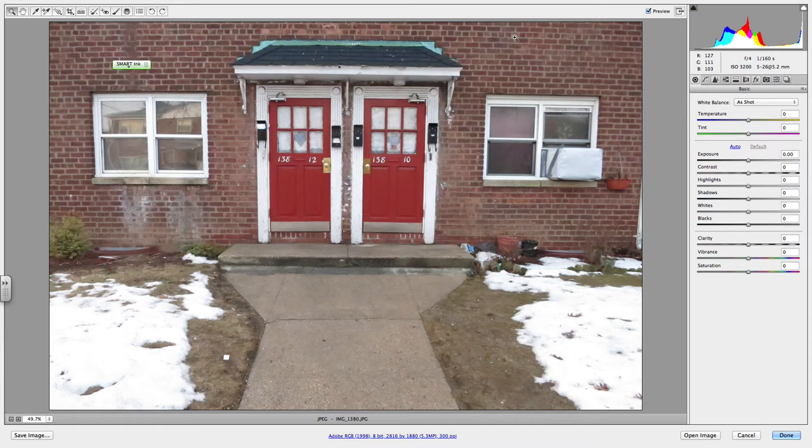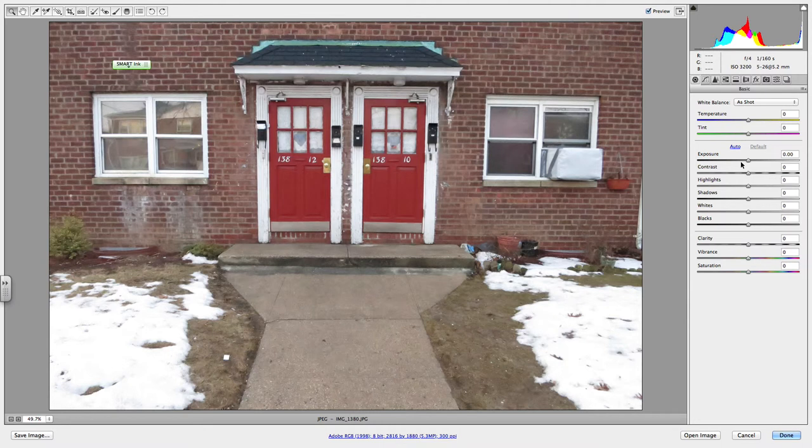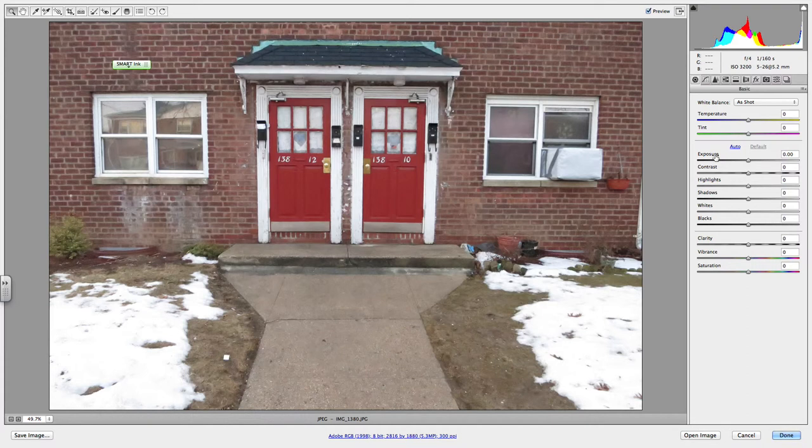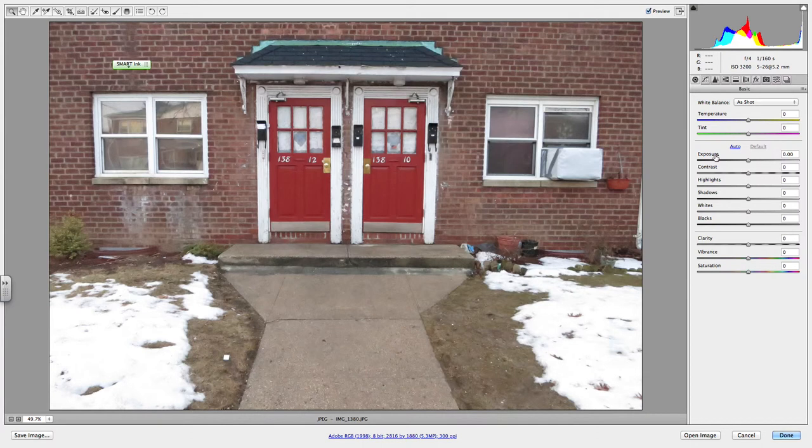Tonally, maybe even compositionally, we'll adjust a few things here. Let's say I think that the whites in the snow are too bright. I want to make that a little darker. I have a set of controls on the side here that allow me to manipulate different tonal regions of your image, meaning the bright areas, the dark areas, the midtones can be controlled separately through these sliders of exposure, shadows, and highlights.